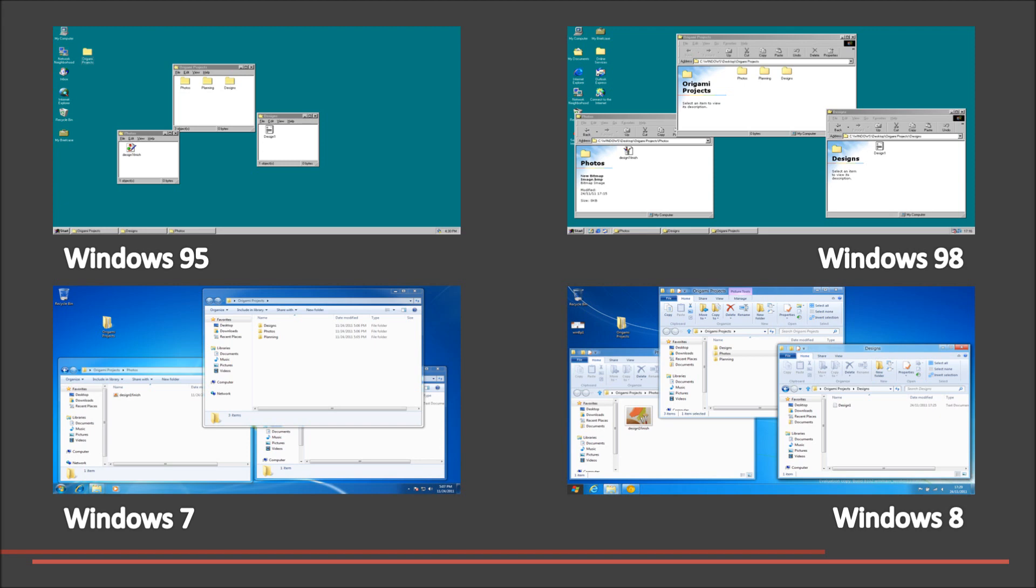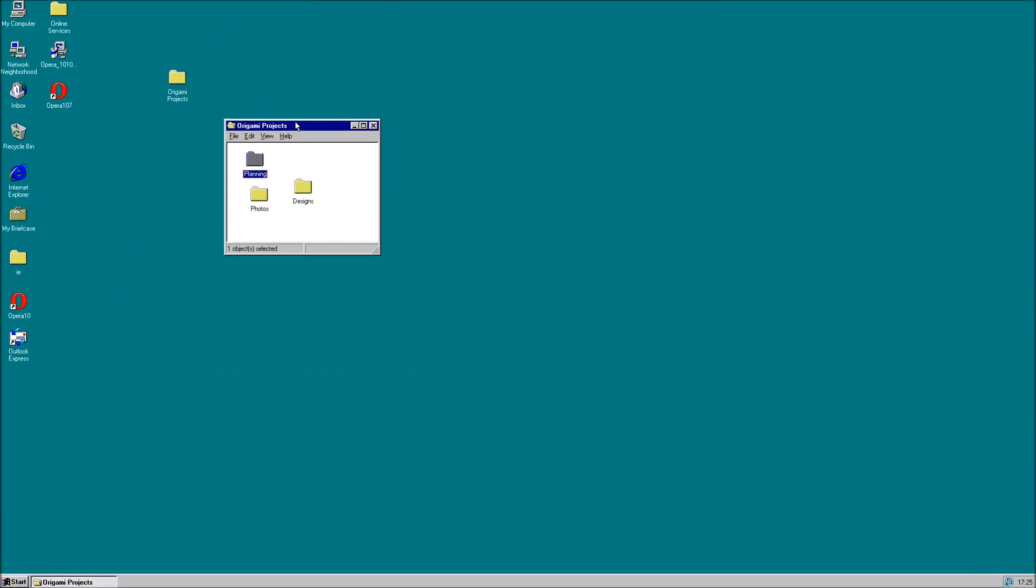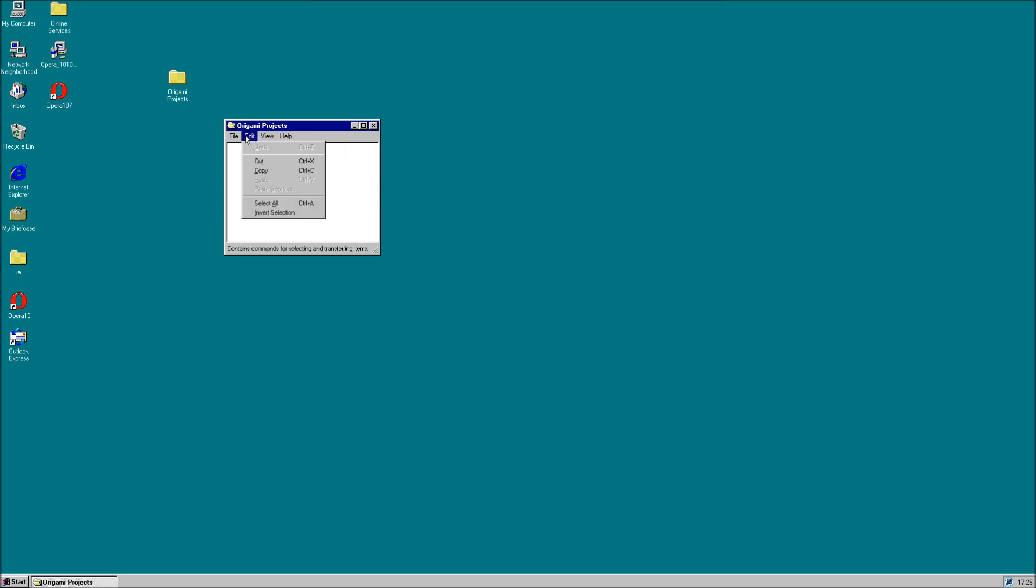We are starting with Windows 95. As you can see, it is fairly basic with all the commands hidden away in the menu bar. To get the commands, we have to look through each menu using the mouse until we find what we are looking for.